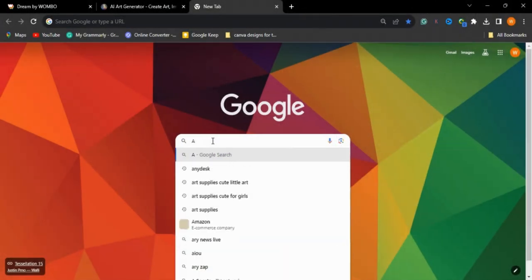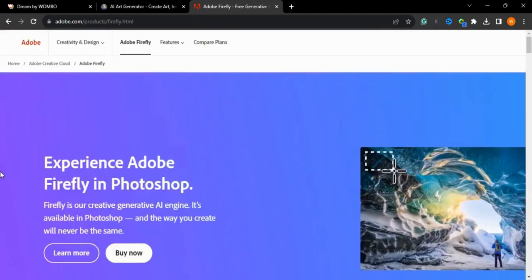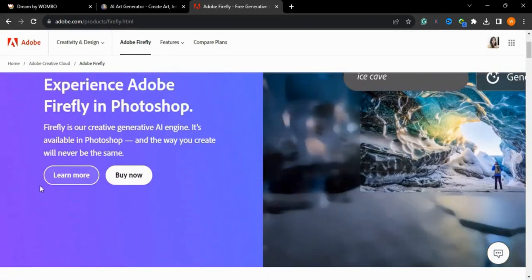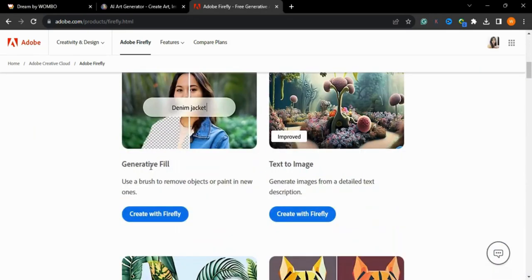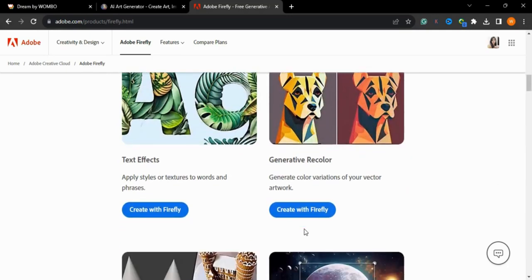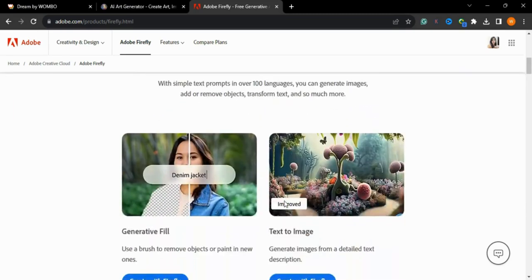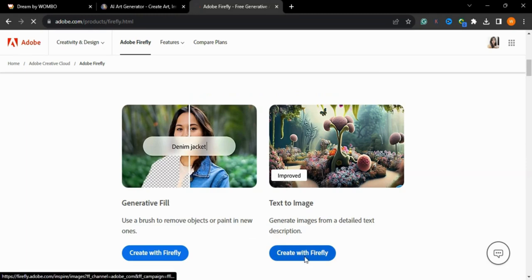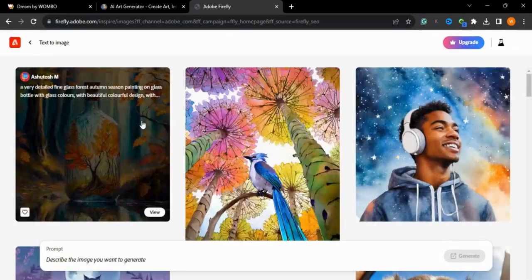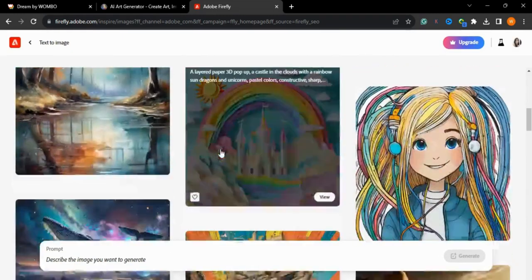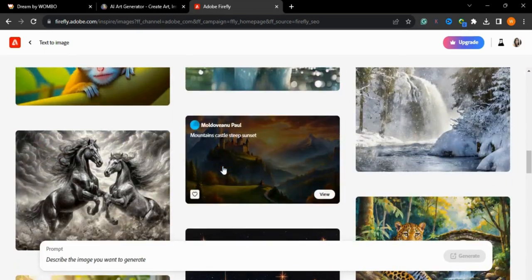Now we will go to the next tool — Adobe Firefly. Adobe Firefly also generates a variety of art styles. You need to create an account. There are features like text to image, text effect, generative recolor, and many others. We are focusing on text to image, and the results from this AI tool are also amazing.